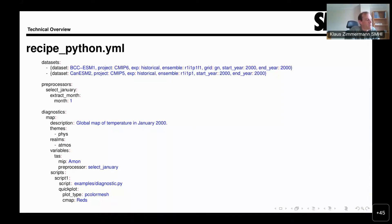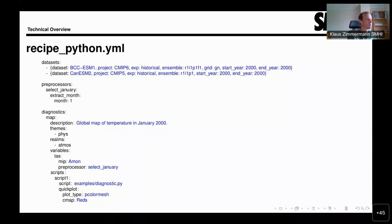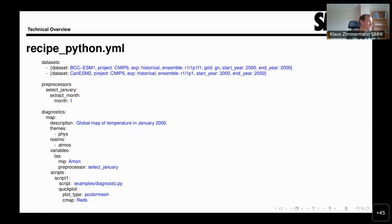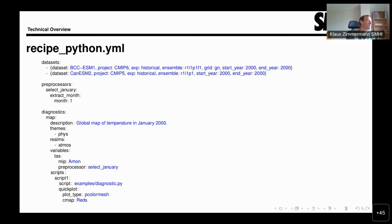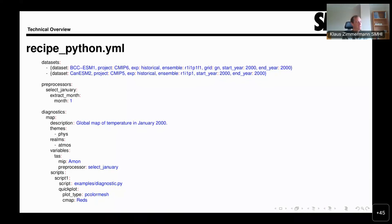We have some keys like themes and realms that allow us to classify the diagnostics and recipes. Then we specify the variables. Generally speaking, we always want to apply diagnostics to certain variables which correspond to certain phenomena. In this case, TAS is the CMIP name for surface temperature. We see that this diagnostic will be applied to surface temperature. Then we have a few more details for that variable. Namely, it says here the MIP or I should say CMIP table. AMON, that's for atmospheric monthly. That tells us that we're looking at monthly means of surface temperature.